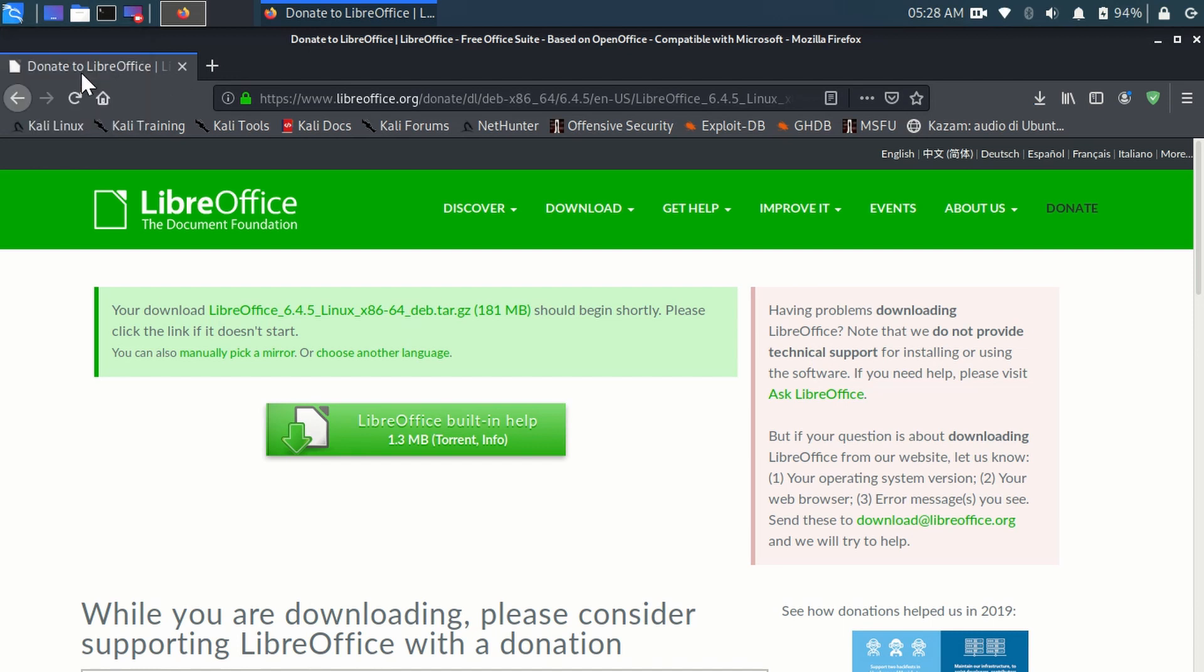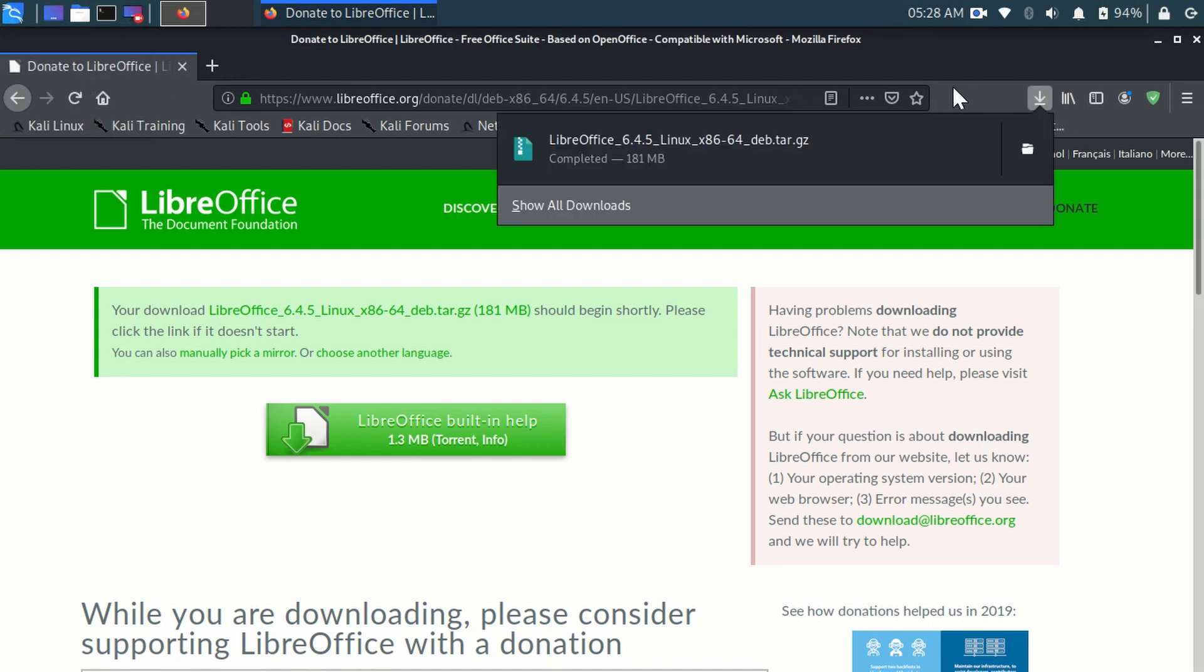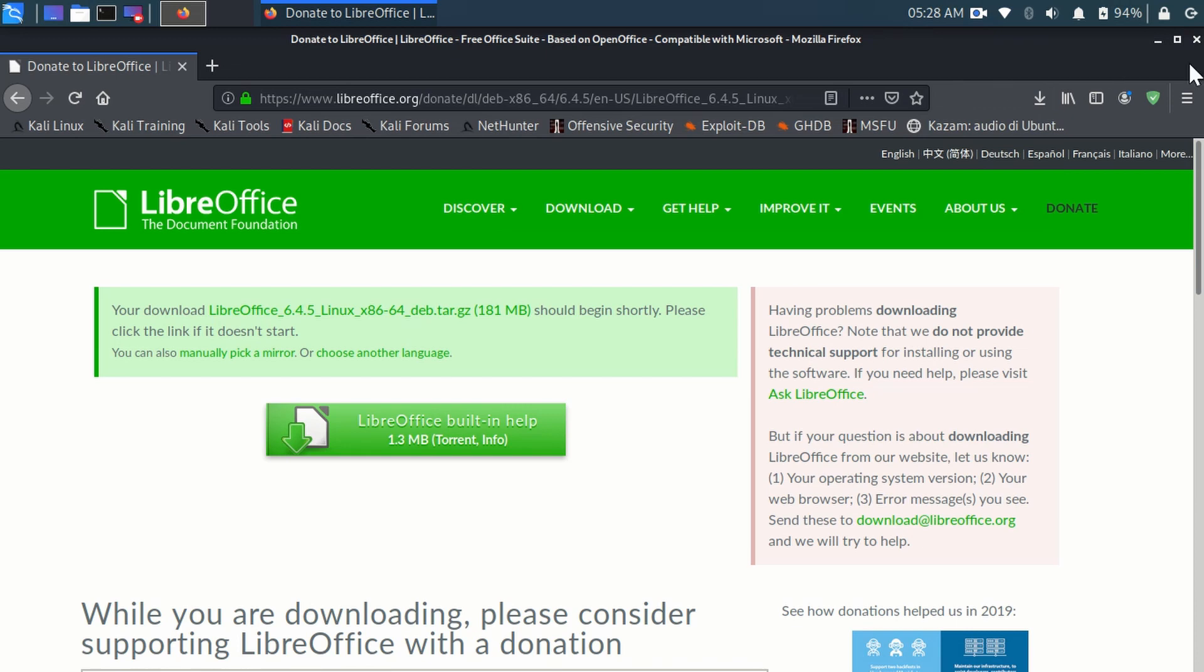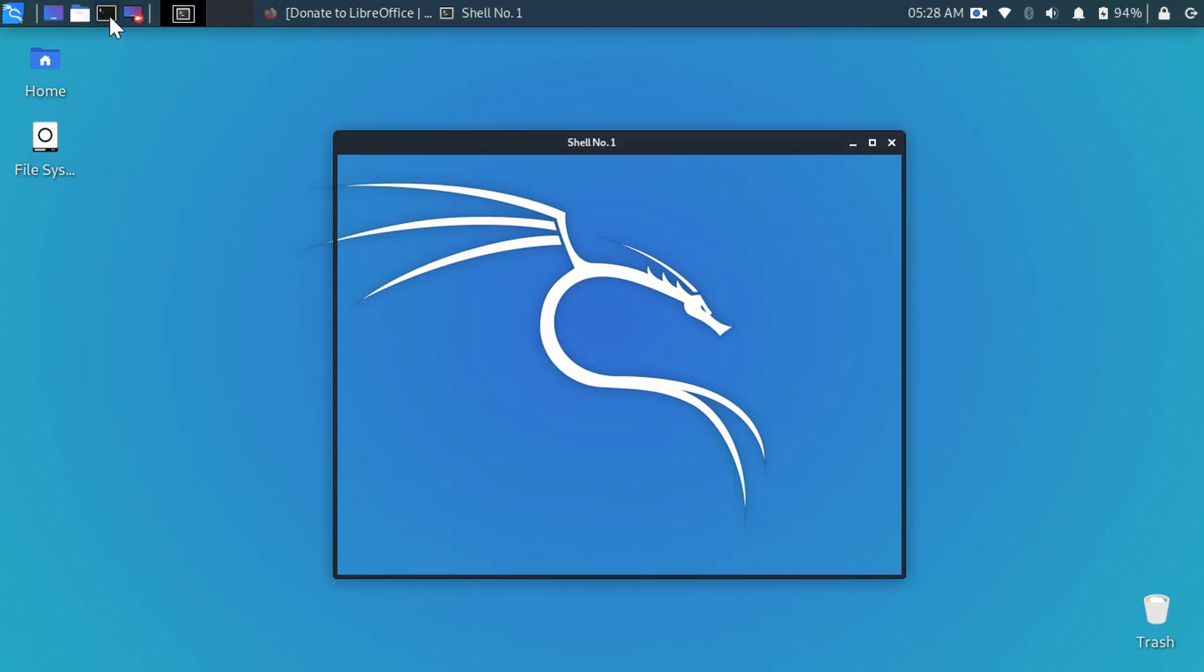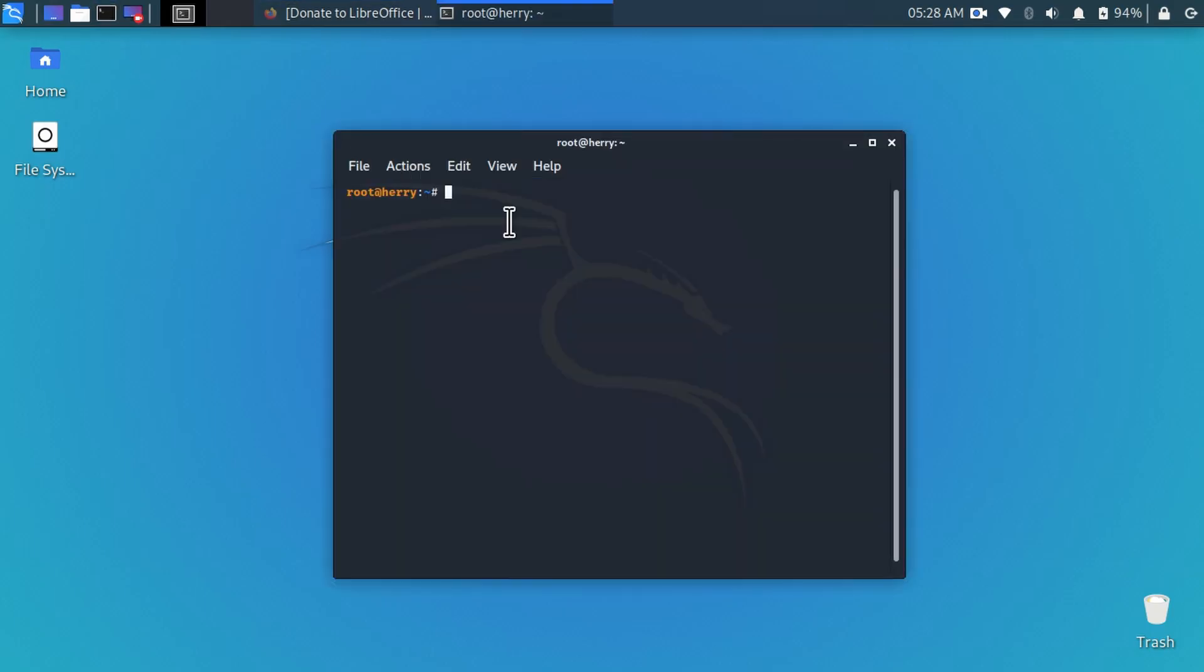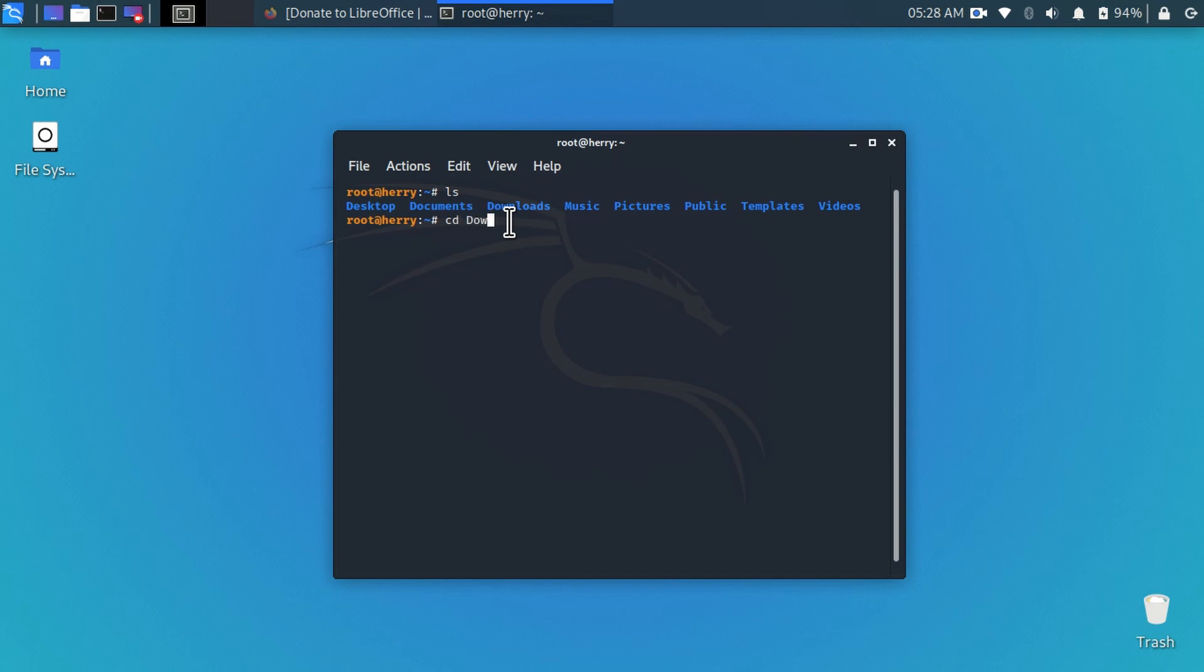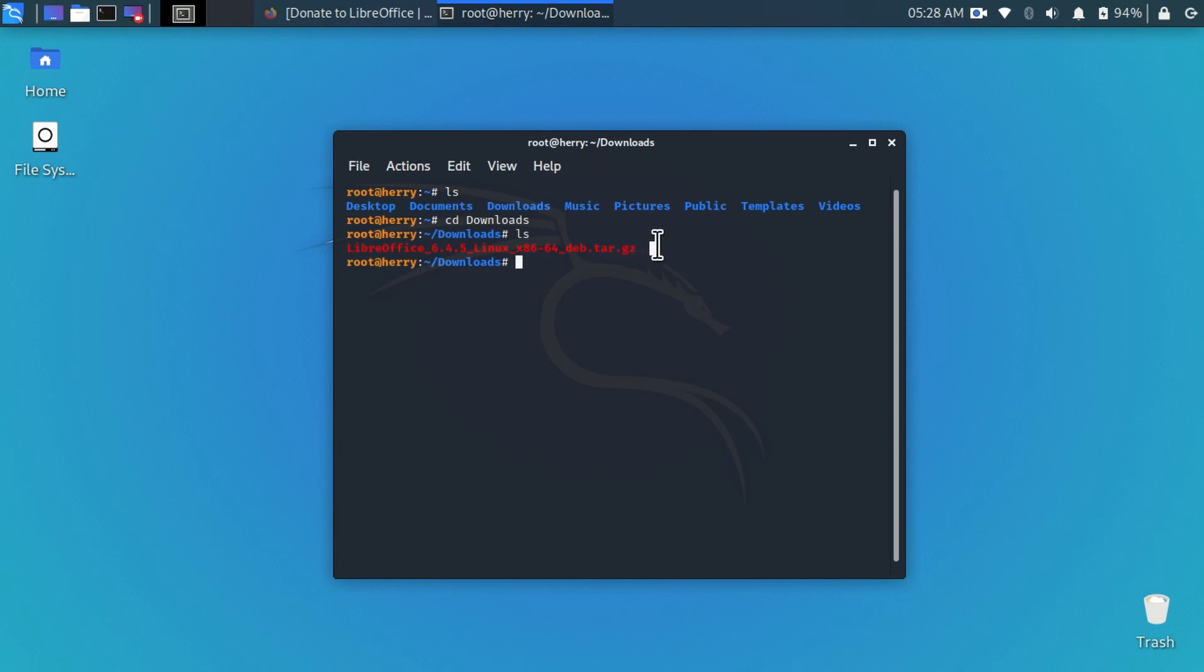And now you can see here my file is downloaded. Now you can go to terminal and type ls. Go to download directory. cd download. Type ls again and now you can see here the downloaded file is here. Copy this step.